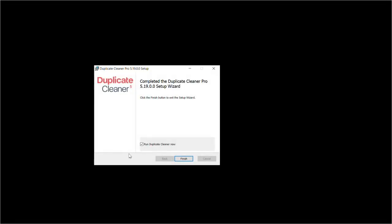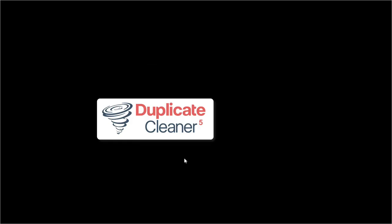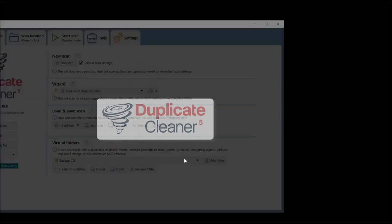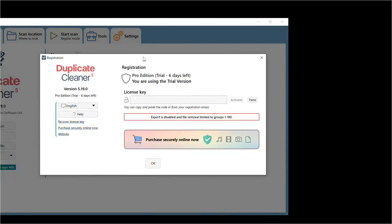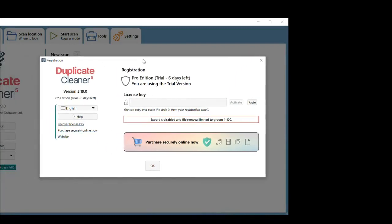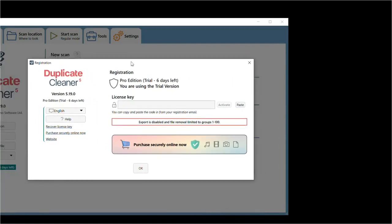Once the installer has finished, you can have it start the program. You can also always run the program from the Windows Start menu. Upon starting, Duplicate Cleaner Pro will ask for your license key.